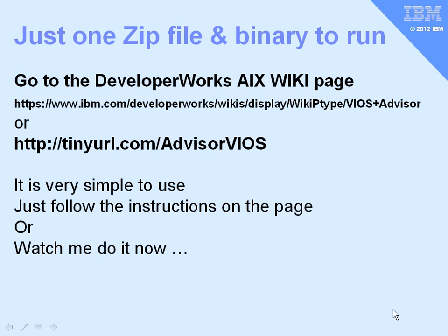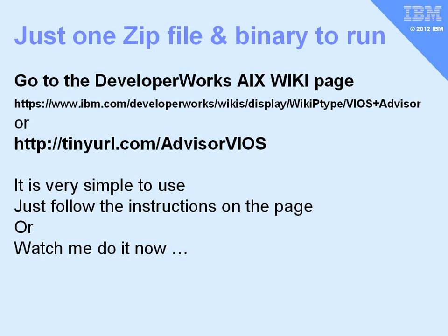You need to point your browser at this DeveloperWorks AIX wiki page for the Advisor itself. It's quite a long list of letters to type in, or you can use the tiny URL to get there in one go. There you'll find very simple instructions to follow on that page, or you can watch me do it now in the next couple of minutes.